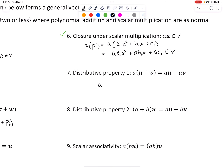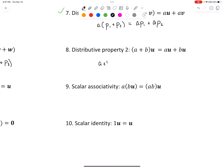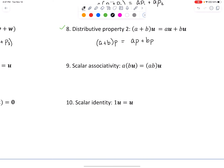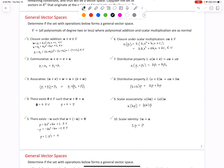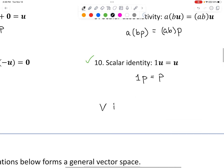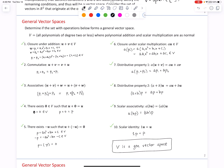Conditions seven through ten all hold since these operations are traditional. Distributive property one: a scalar times a sum of two polynomials distributes correctly. Distributive property two: a sum of two scalars times a polynomial distributes correctly. Scalar associativity holds. And the scalar identity — multiplying a polynomial by one gives that polynomial back. Stepping back, all ten conditions are satisfied, so this set forms a general vector space.